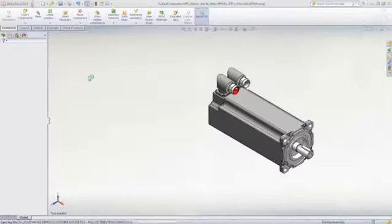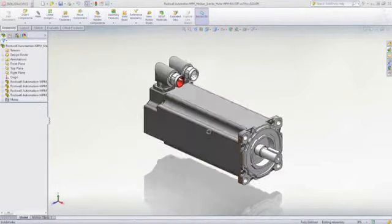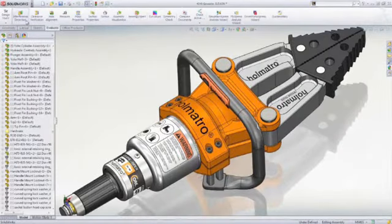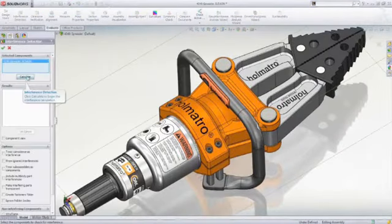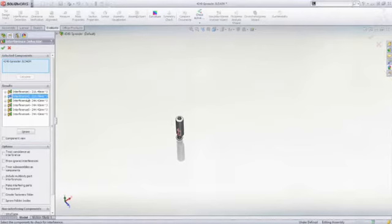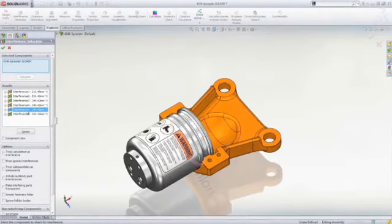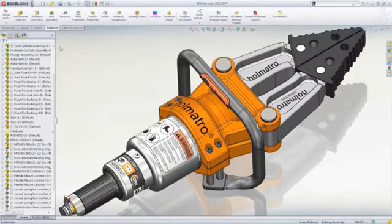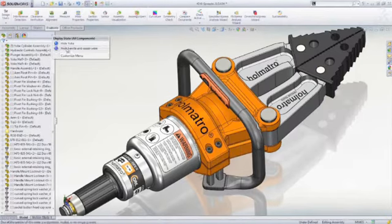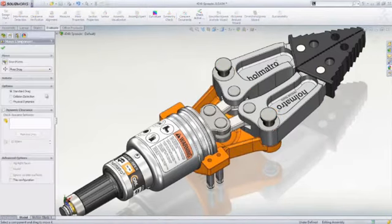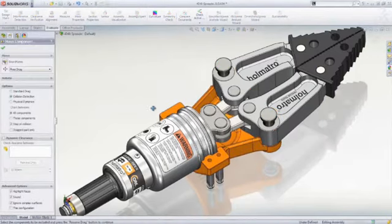For assembly modeling, SOLIDWORKS Standard includes the fastest interference detection in the industry with the ability to easily visualize clashes in the assembly. But it doesn't stop there. Real-time collision detection lets you determine if parts collide while they are moved through their range of motion.